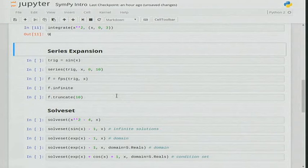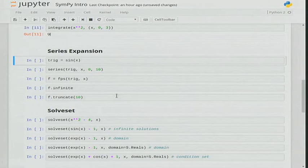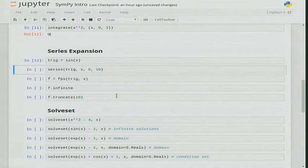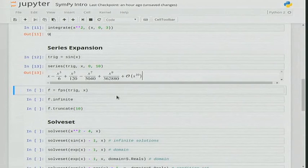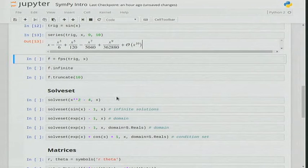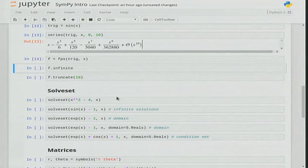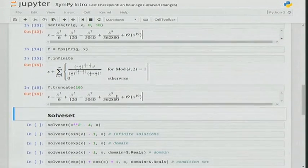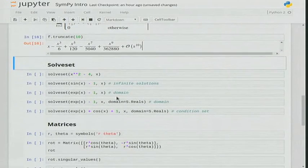One feature I worked on as a GSoC student was series expansion. For a simple function like sin(x), the series function lets you expand sin(x) with respect to x about 0 and get the first 10 terms — it's very easy. I also worked on formal power series, short for FPS. What it does differently is rather than giving the first 10 or 20 terms, you get an infinite representation of the sine x expansion, and you can then ask for 10 or 100 terms as you like.